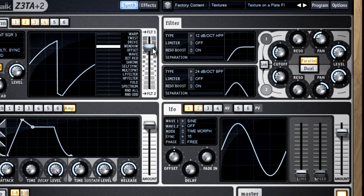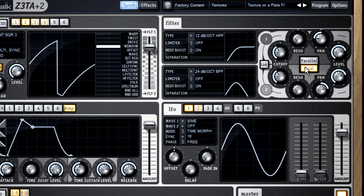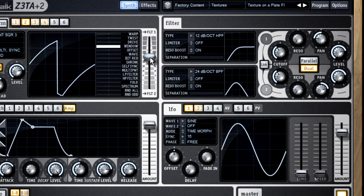Or, you can put the filters into dual mode and run the entire sound through both filters.